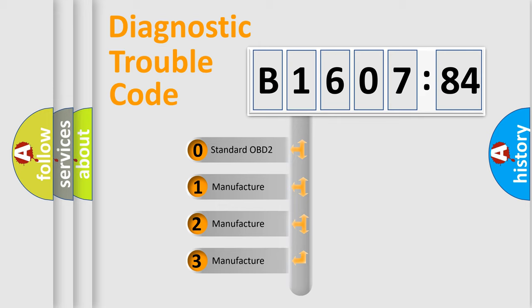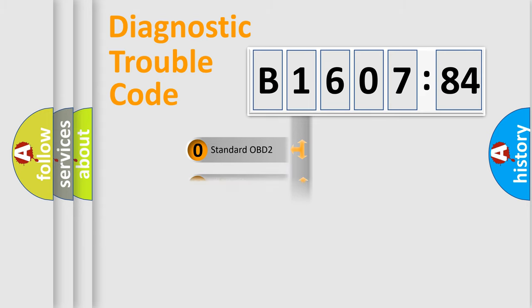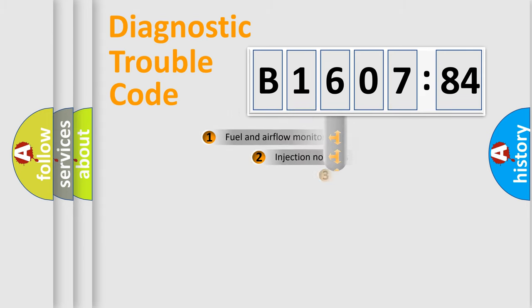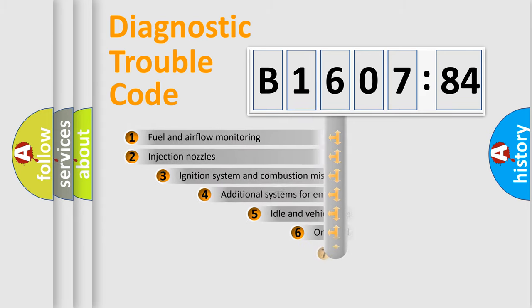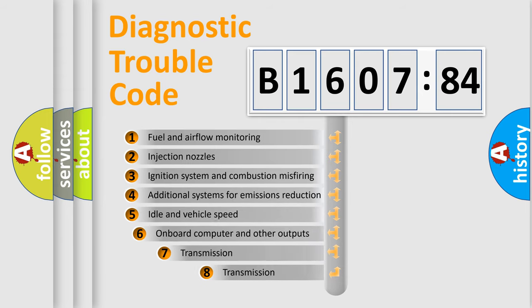If the second character is expressed as zero, it is a standardized error. In the case of numbers 1, 2, 3, it is a car-specific error.